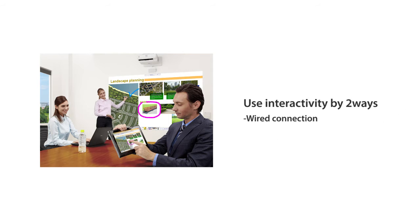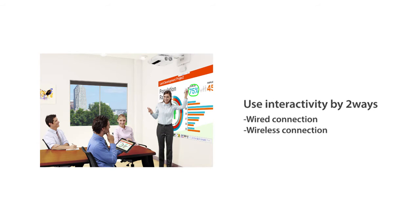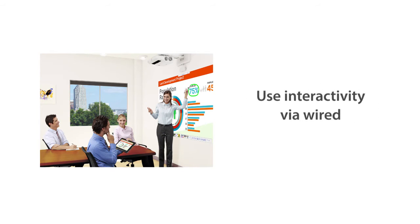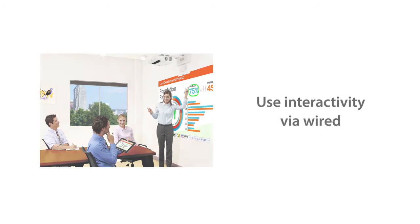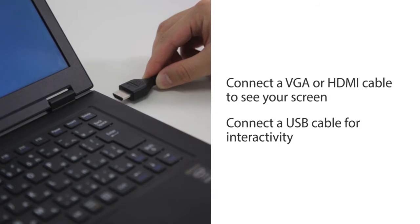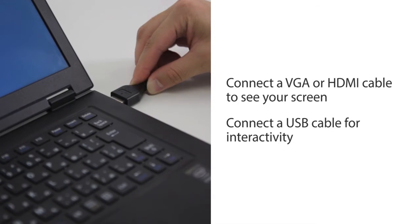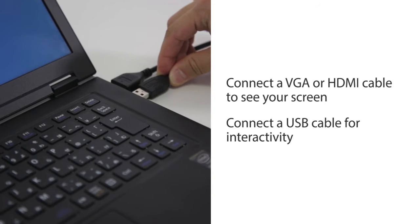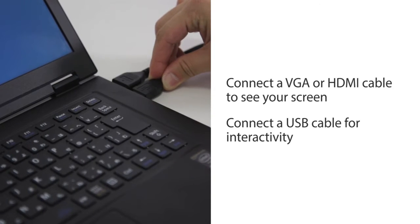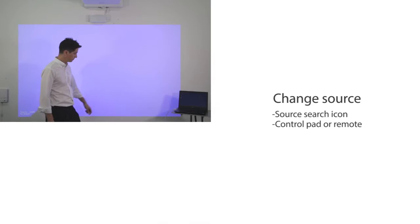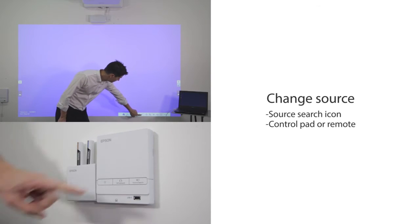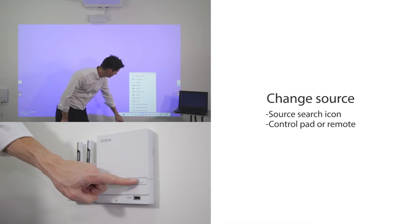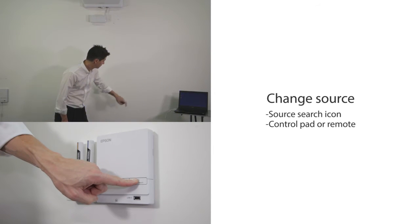You can use PC interactivity wired or wireless. To use interactivity wired, connect a VGA or HDMI cable to see your screen and connect a USB cable for PC interactivity. Change source to see your screen from projected image or control pad.